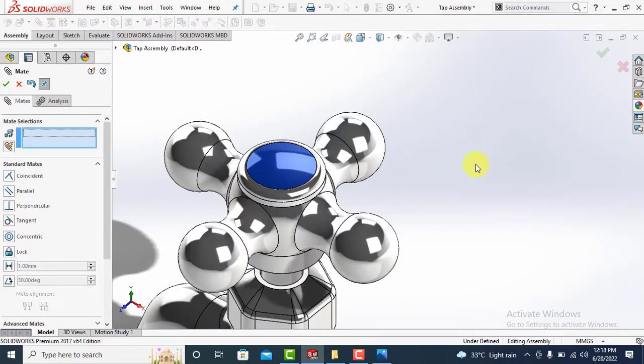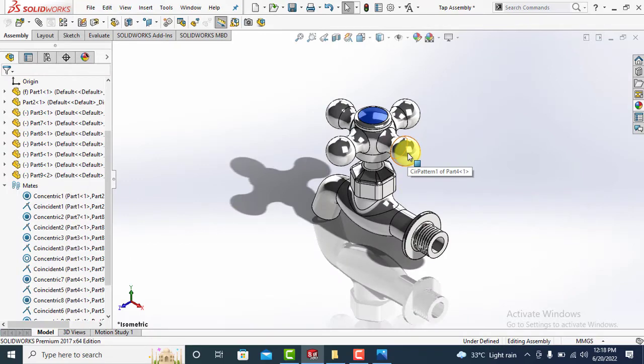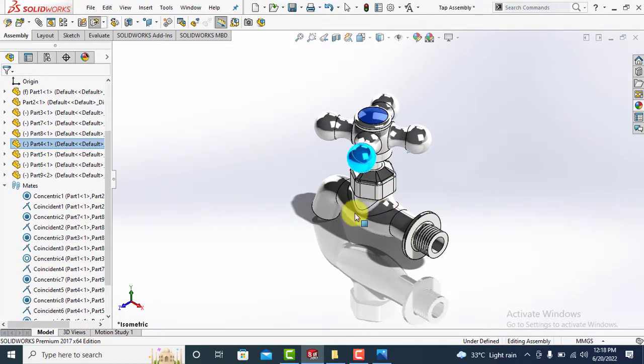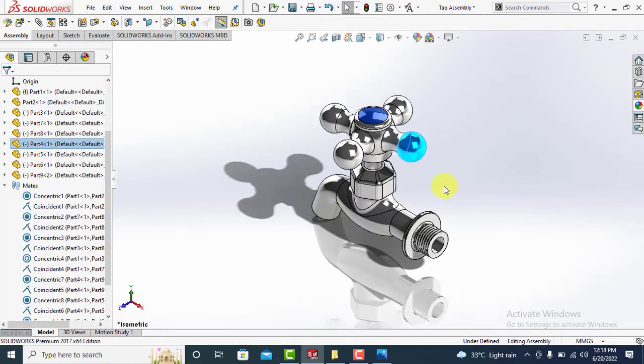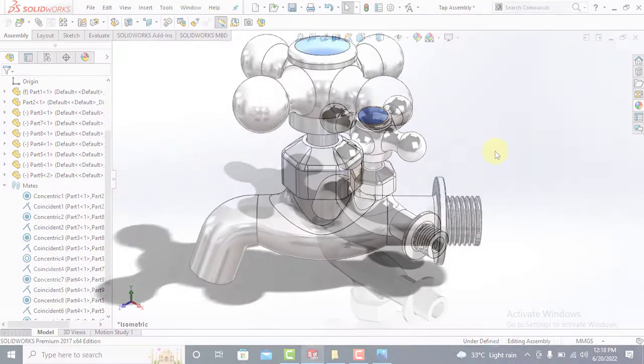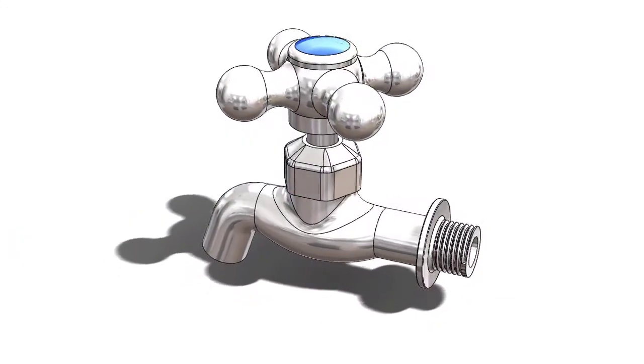Try to move the handle and see it is moving like a real tap handle. So finally our tap assembly is complete.